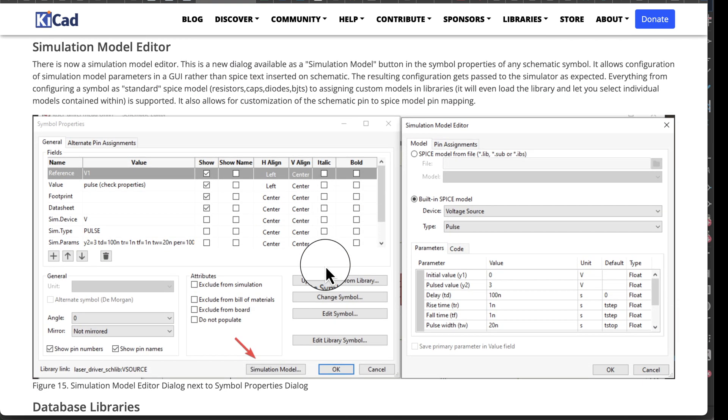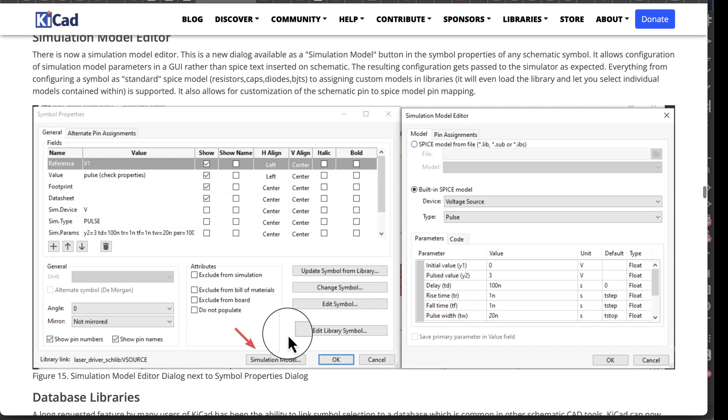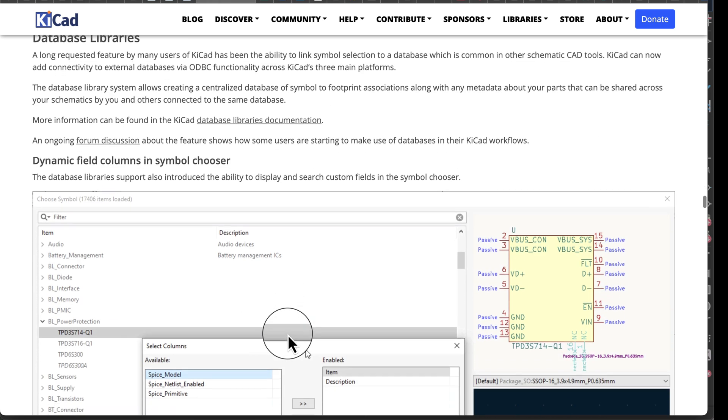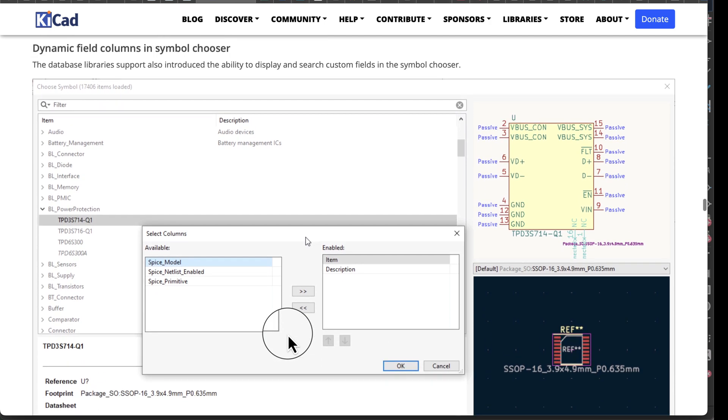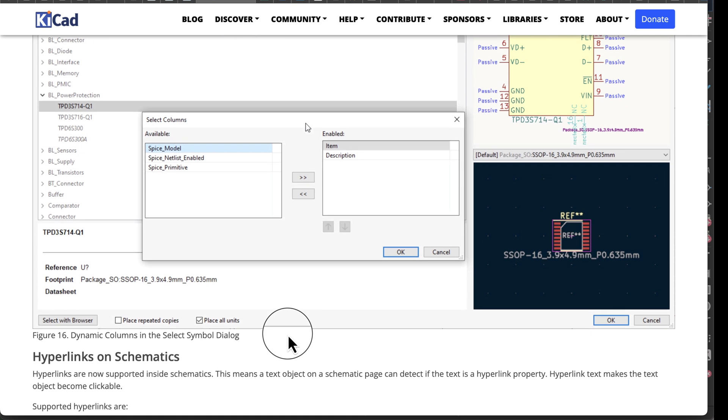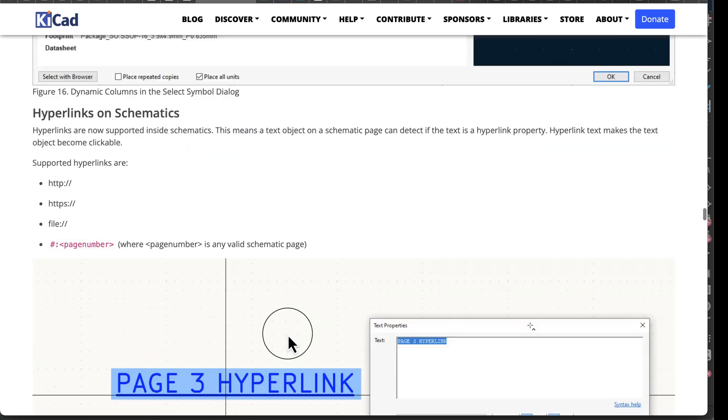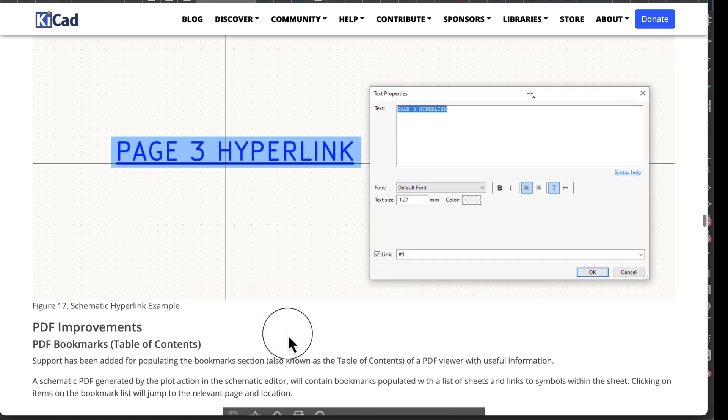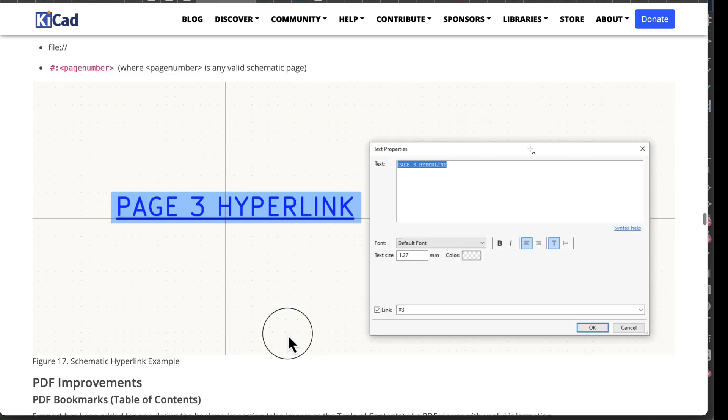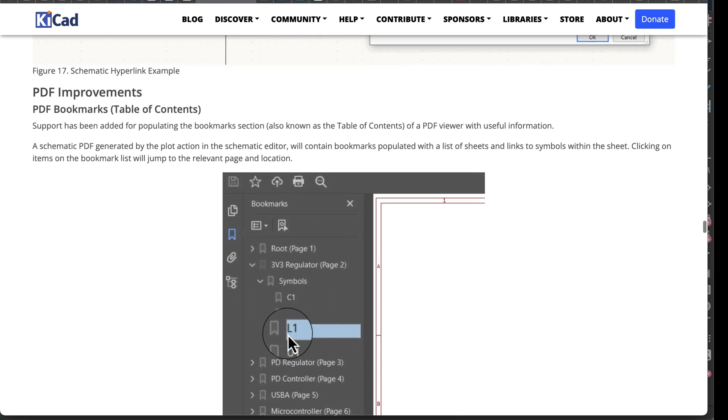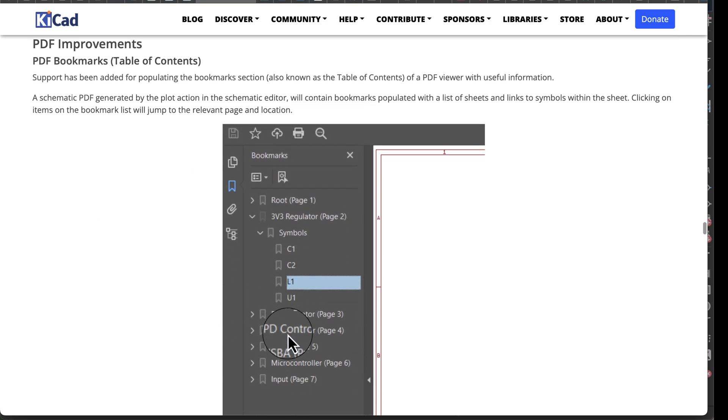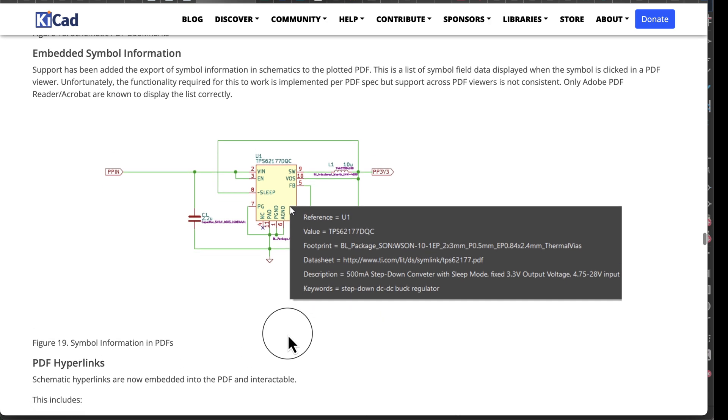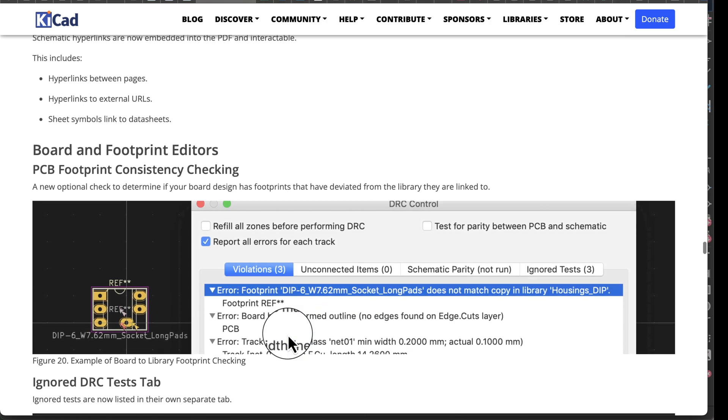Simulation model editor. I probably care less about this than any of the other updates. Database libraries, so it looks like they've increased the power of the library. Hyperlinks on schematics. PDF improvements, I think this is a good thing. Embedded symbol information, so yeah, that's really cool on your PDFs to have all that stuff.